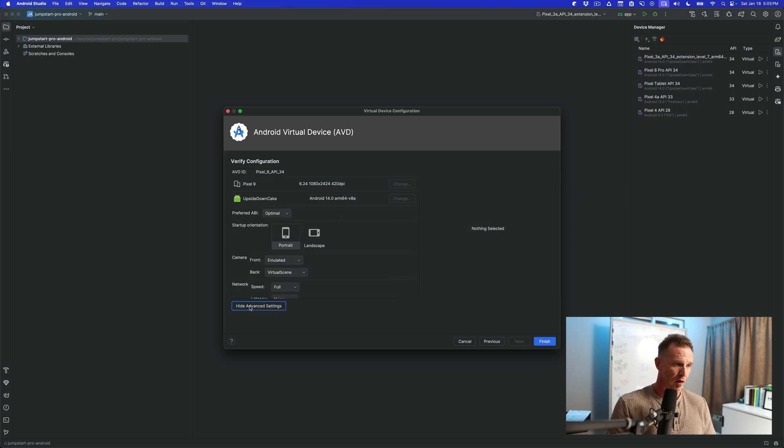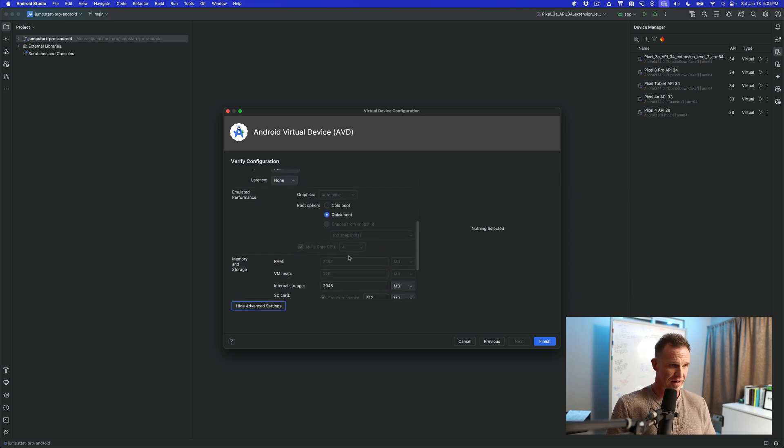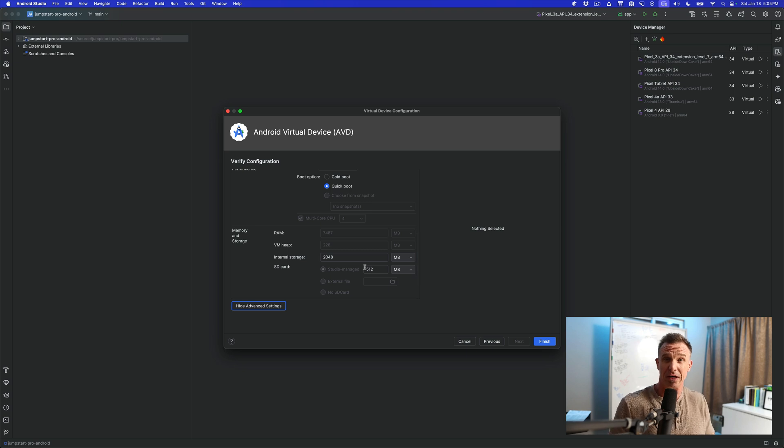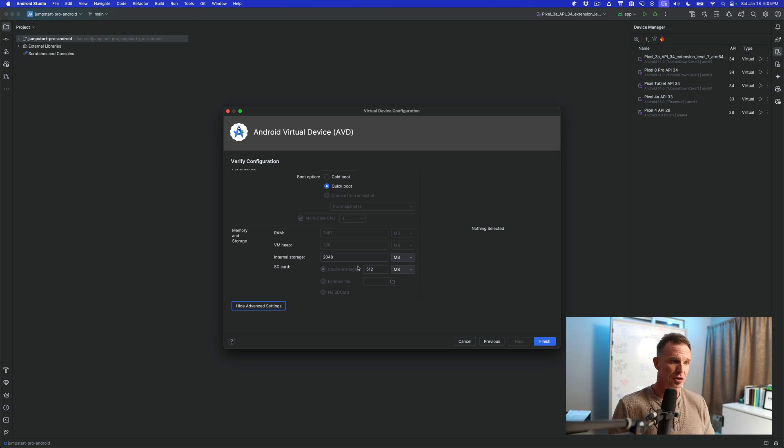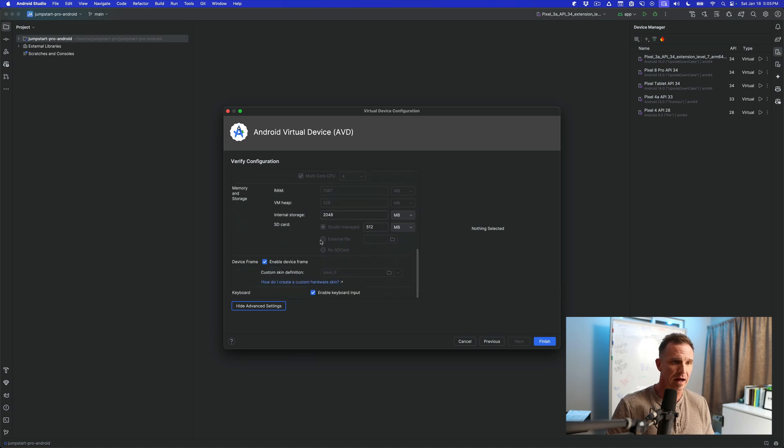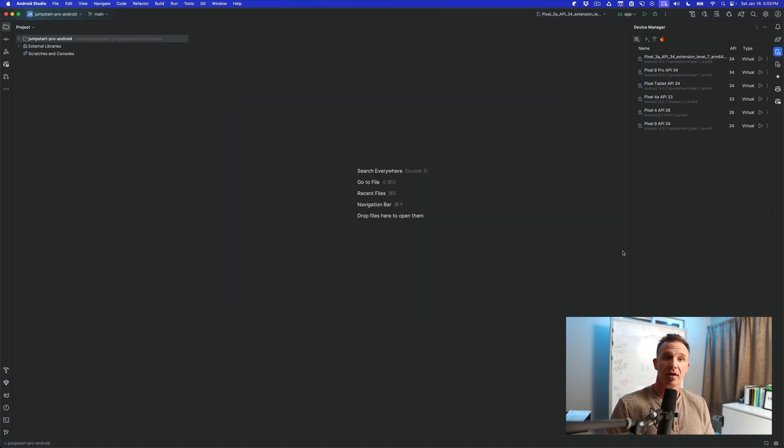And then you can also do some advanced settings inside of here, like adjusting the internal storage. Maybe your application needs to store a lot of files. So you need to adjust the internal storage to make it four gigs or eight gigs or anything like that. I'm going to leave the default options here selected. And then we're going to hit finish.